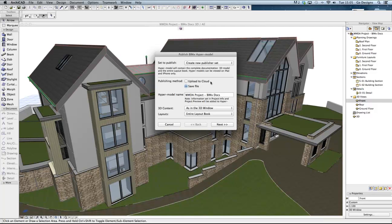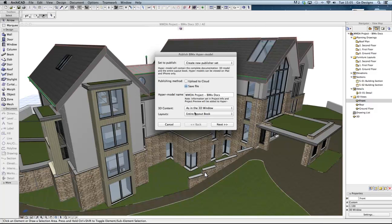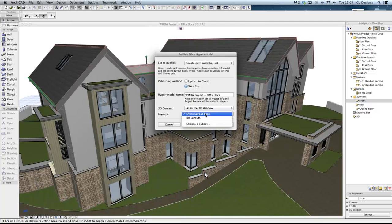The model can either be published to the Graphsoft cloud or saved locally. In this case we are going to save locally to a folder synchronised to our iPad with Dropbox. There are a couple more options underneath to filter the exported data. We are going to export all of the data in the 3D window but the model can be simplified just to structural elements if required and also which layouts to export.